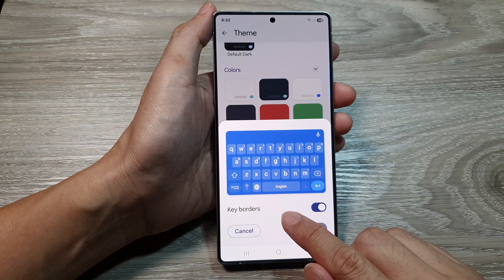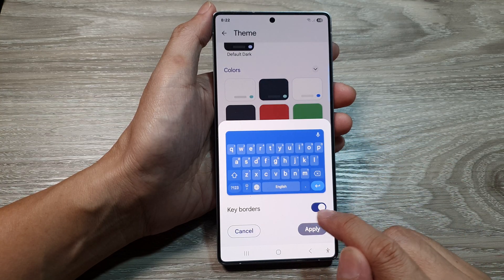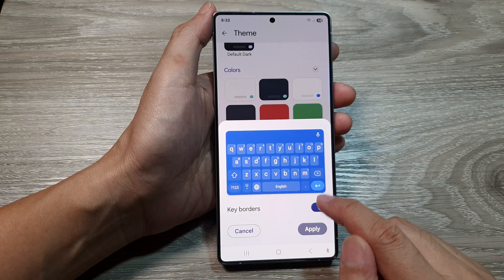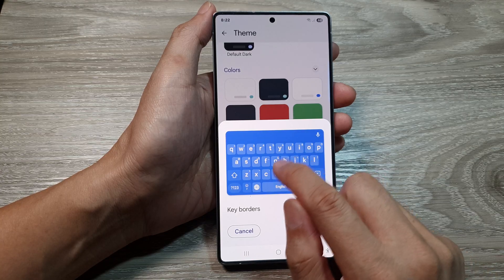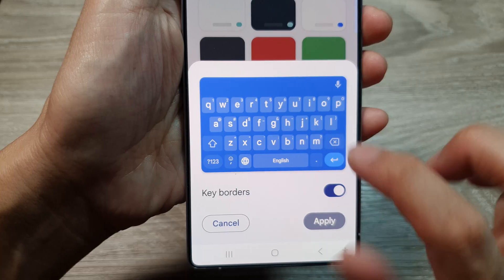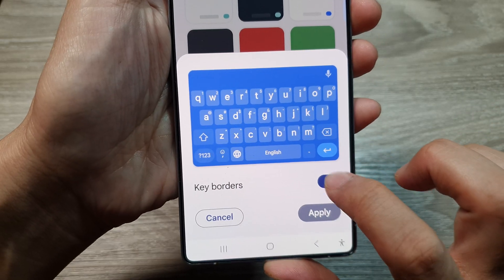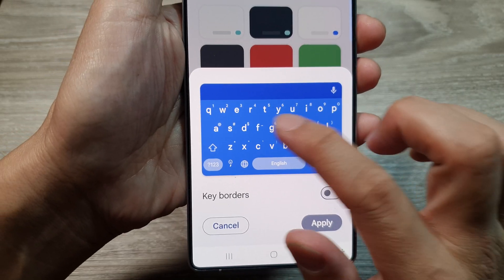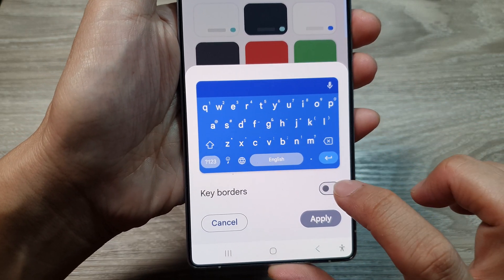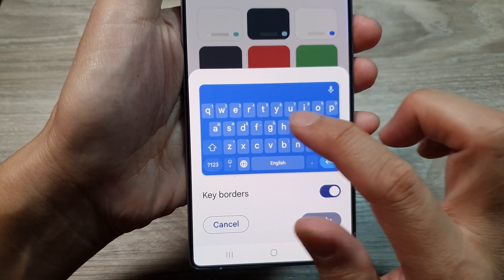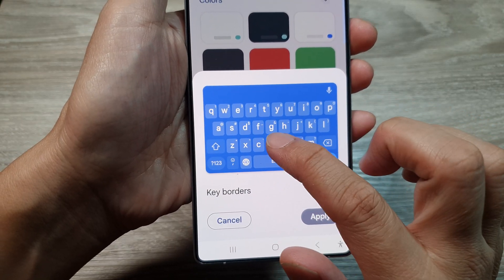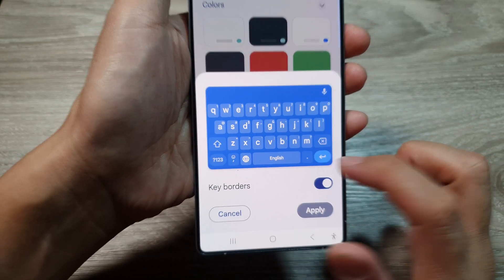In here, you can choose whether to show key borders or not. On each of the keys, if I turn off key borders, then the shade will be removed. Otherwise, it will show the shade or the borders for each of the keys on the keyboard.